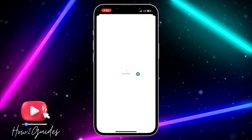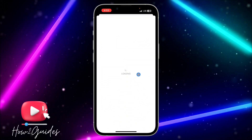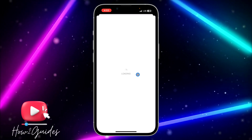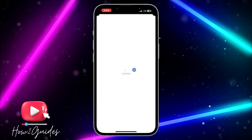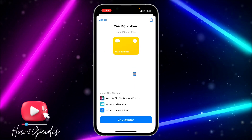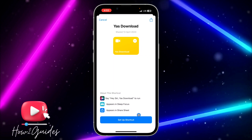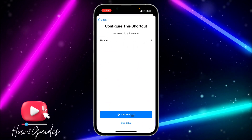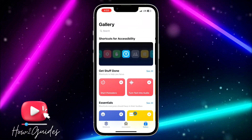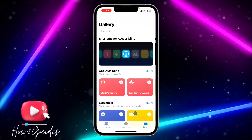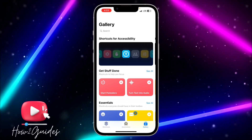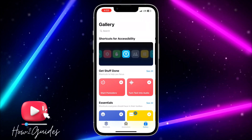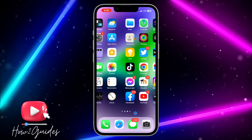Once it loads successfully, click on 'Set Up Shortcuts' and add it to your shortcuts. Click on 'Set Up', then 'Next', 'Next', and then 'Add Shortcut'. It's very easy. You can now use it to download any video from any platform.